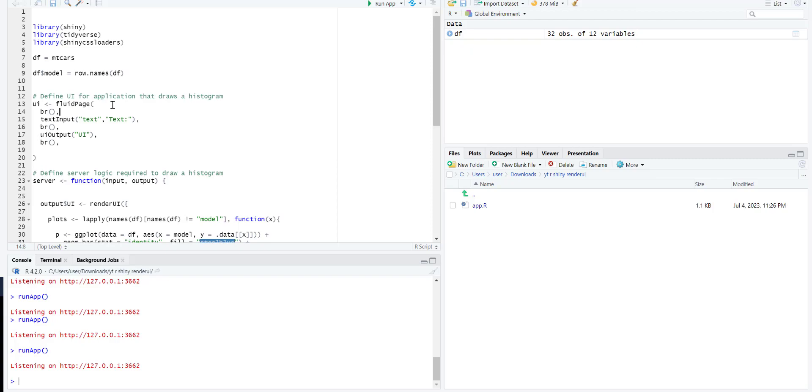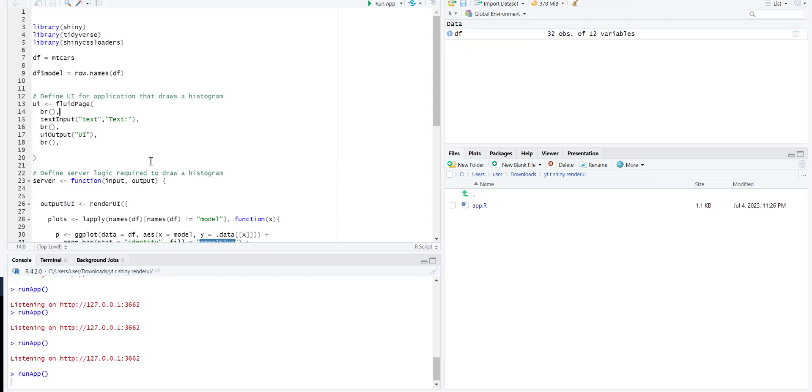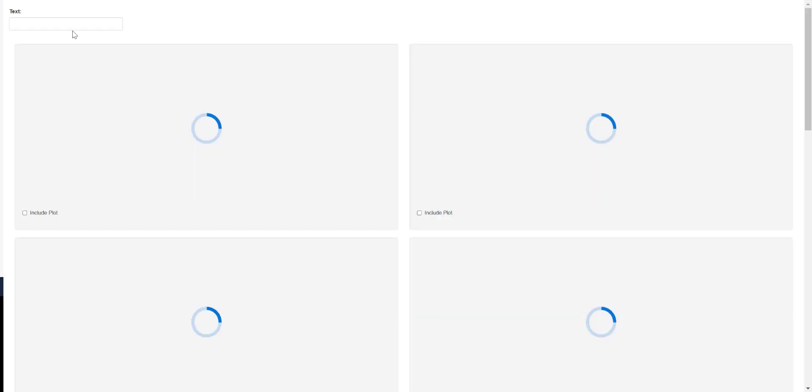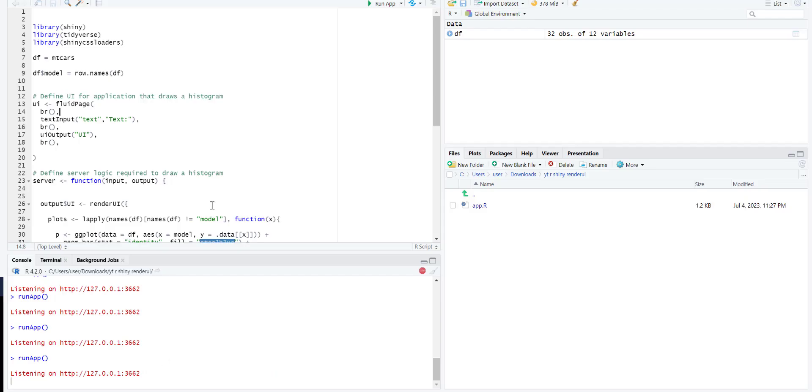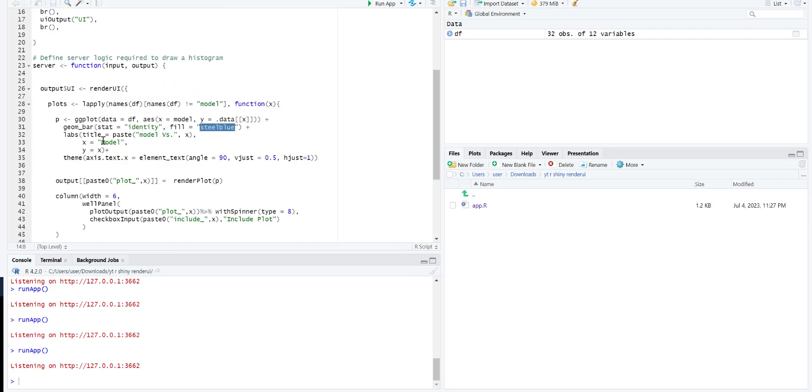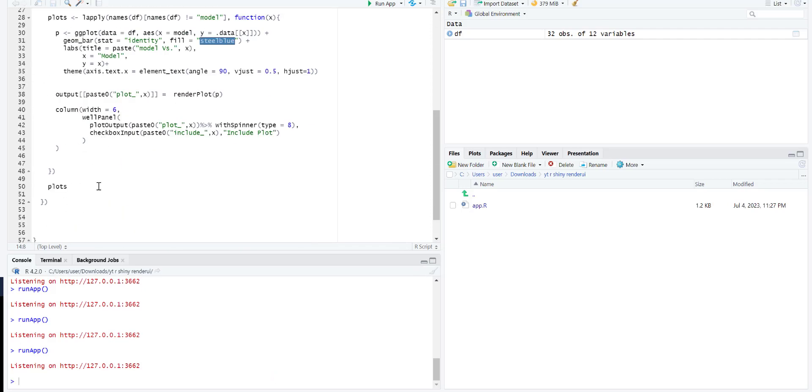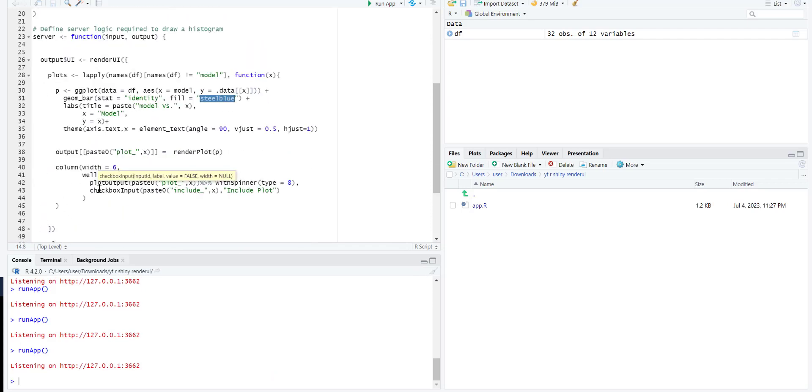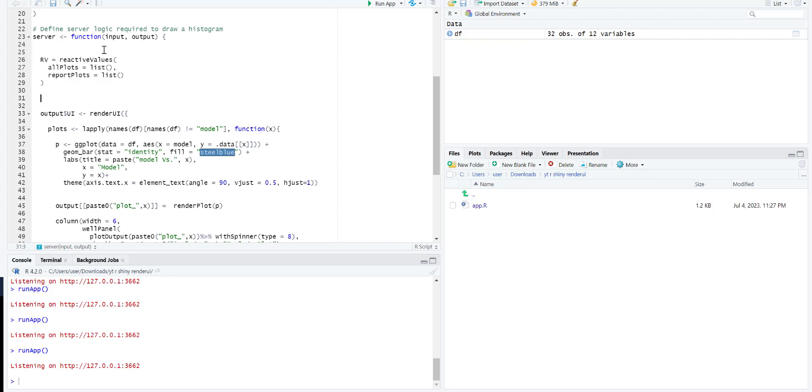Next is to save these plots into some objects. I will create reactive values - two reactive values basically. One will save all plots in it and the other will have the plots for the reports based on observing the checkboxes. Now we are going to create a temporary variable.